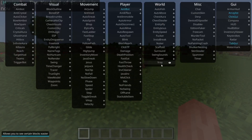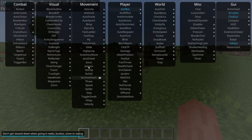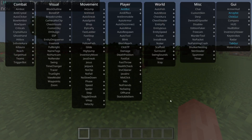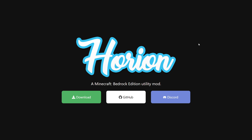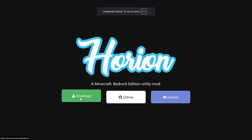I'm showing you how to download Horion Hack Client for the latest version of Minecraft Bedrock Edition. To get Horion, you want to go over to horion.download, which is their official download website, as you can see over here. You'll want to click on this green download button.